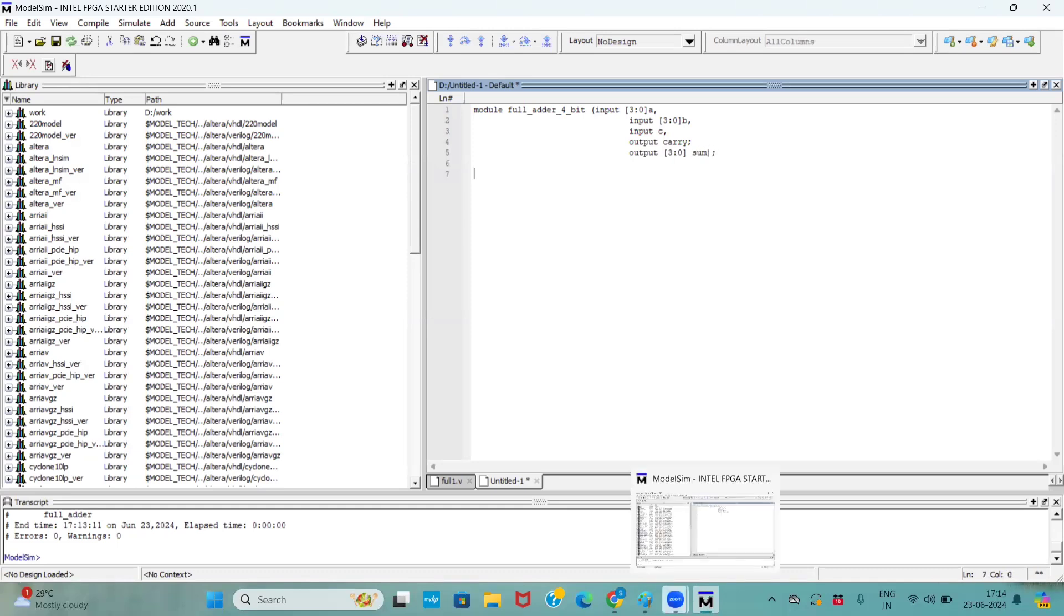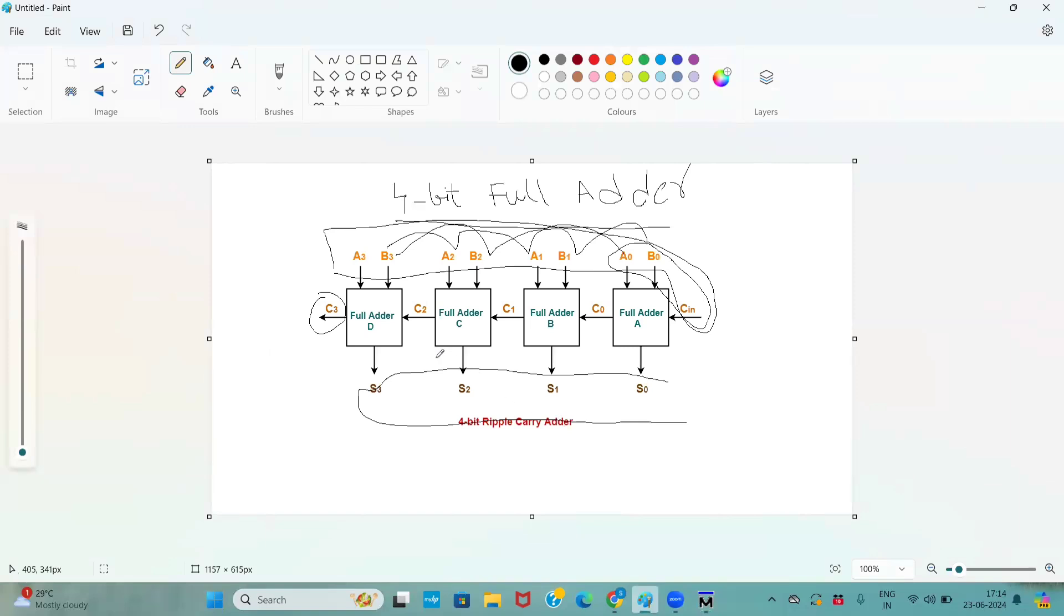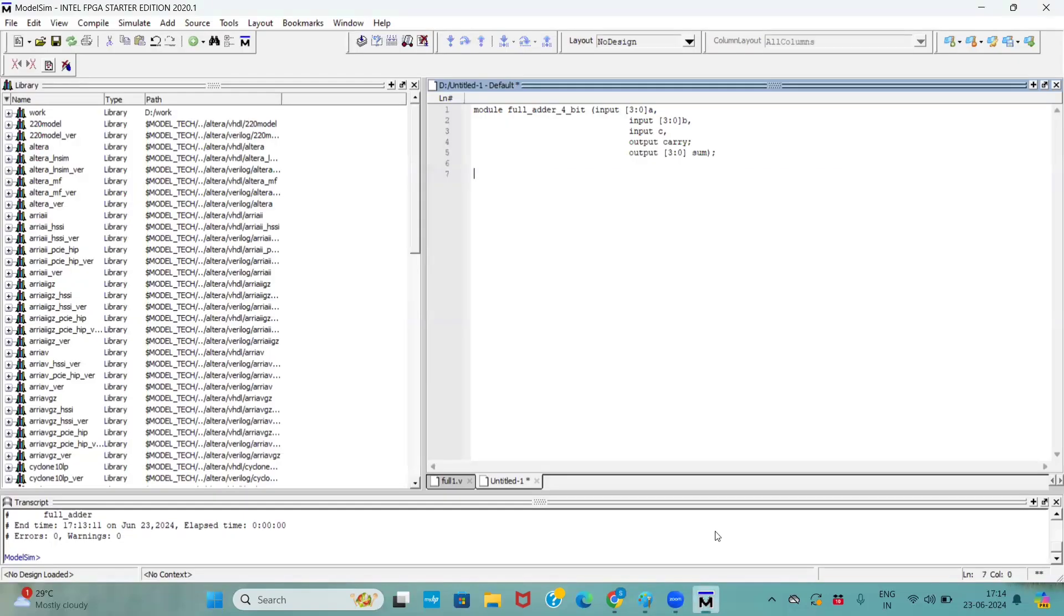And if you observe in this diagram, it also has three internal registers. So, we already declared this as C. Let us consider it as C. Now, we also have three internal registers. So, wire 2 down to 0, C.